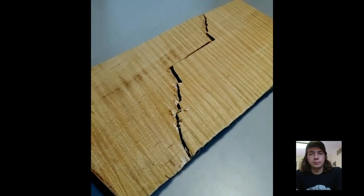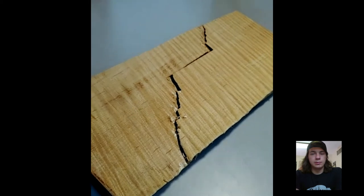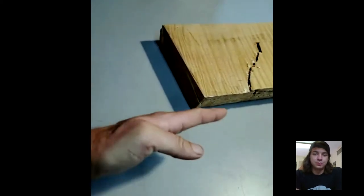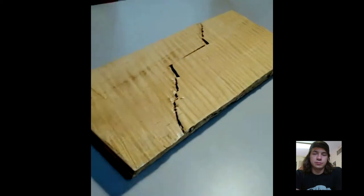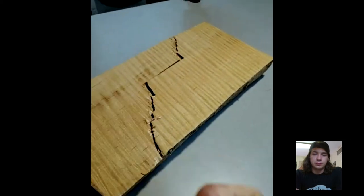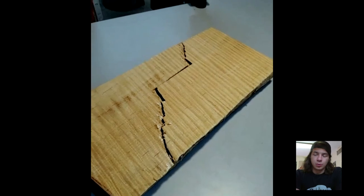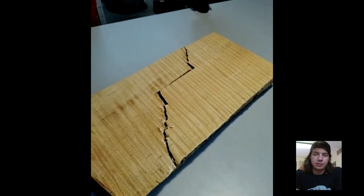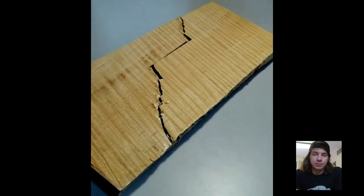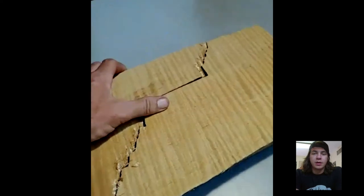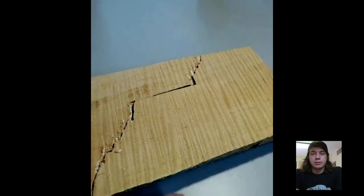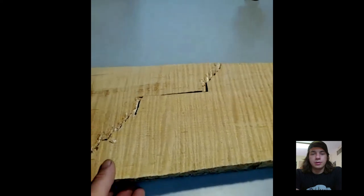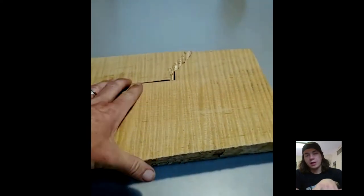This is at the base of the tree, so the figure came out here, but at the base there was tension and it fractured the board in the drying process. It gave us a really cool insight into what figure looks like in a master grade curly maple tree. Check this out.